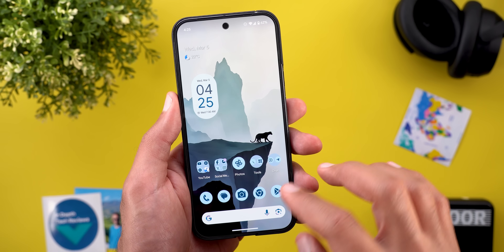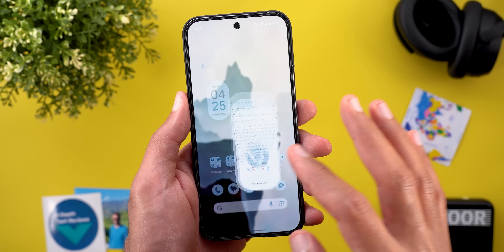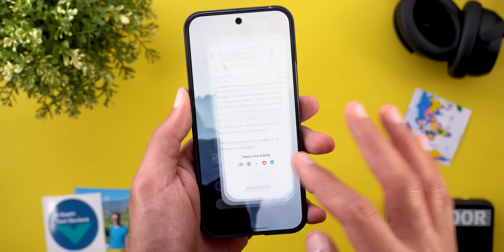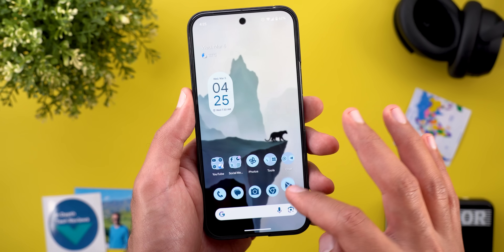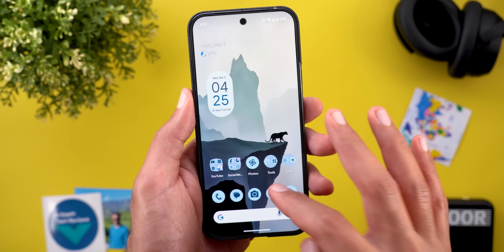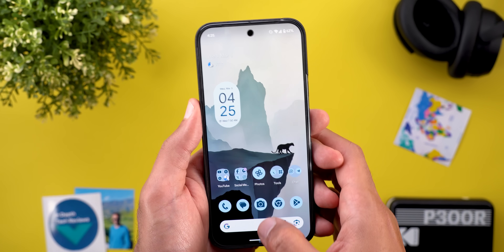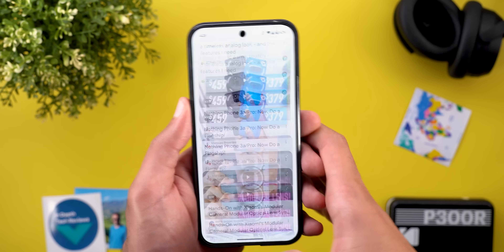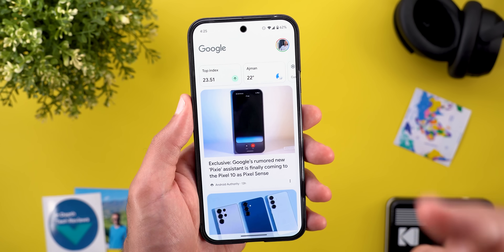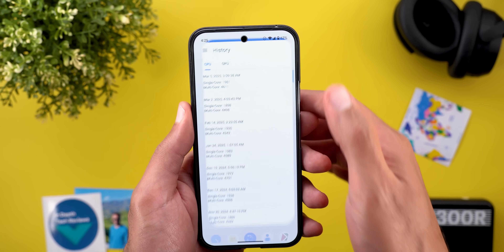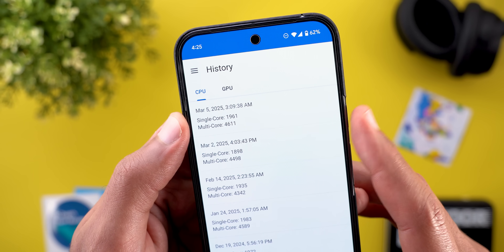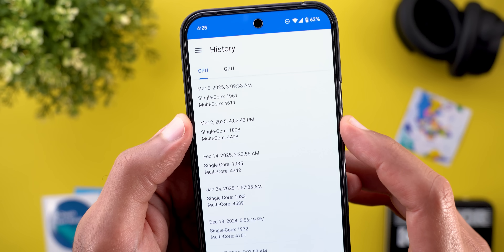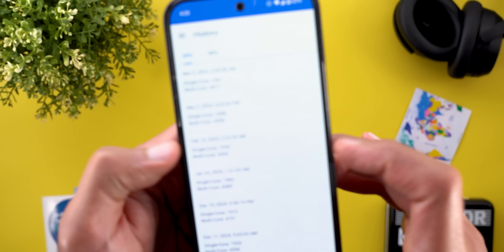Now let's talk about performance. I noticed much better performance compared to Android 16 Beta 2, and the animations are very fluid — opening and quitting apps rapidly shows super smooth animations in every app I tried. Scrolling is very solid too. On a quick Geekbench score, I'm getting 4,600 for multi-core and 1,961 for single-core, which is also better than Android 16.